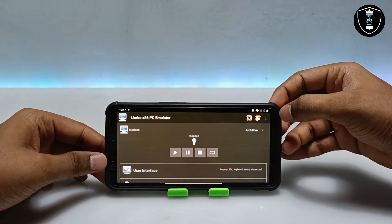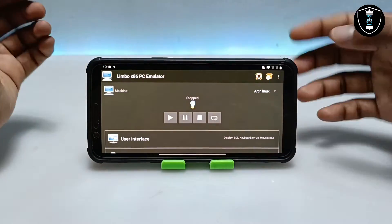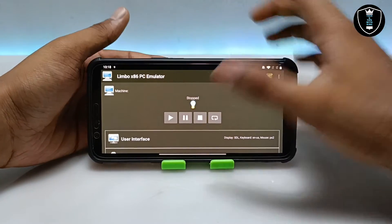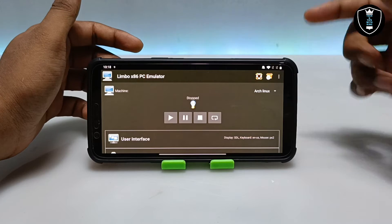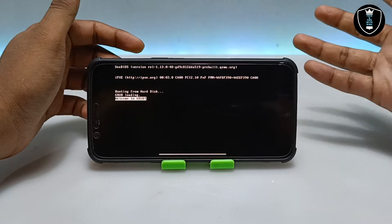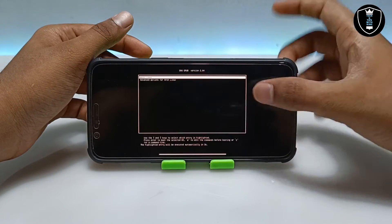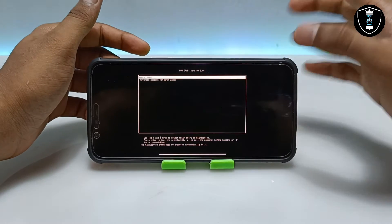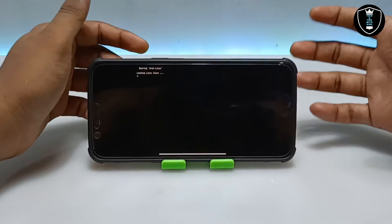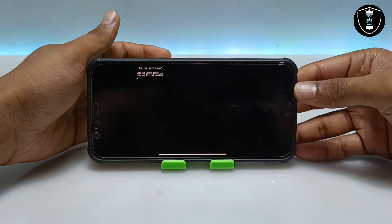I've set up the camera and come back. I've done all the settings in the Limbo PC Emulator and put my phone in landscape mode for a better view. Make sure you are connected to the internet. I'm going to click the Play button. As you can see, it will automatically detect the Arch Linux and boot. It's loading up here — you have to wait a moment as it boots Arch Linux.